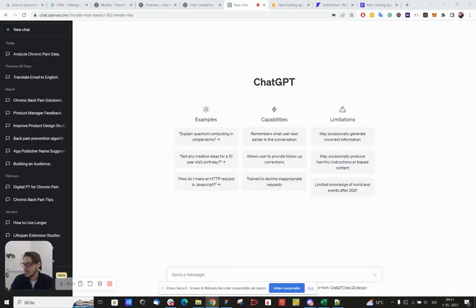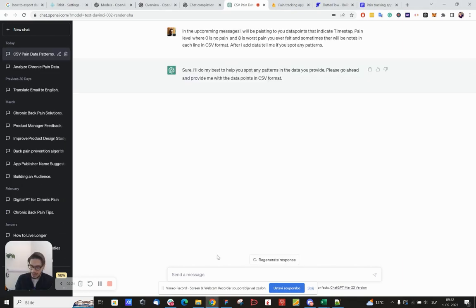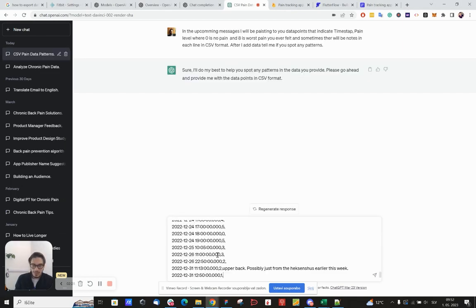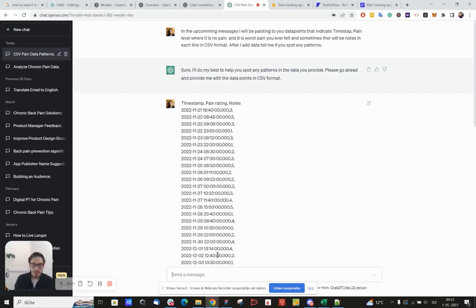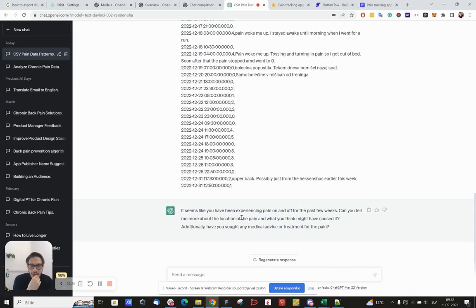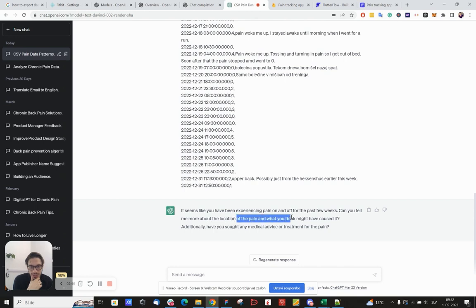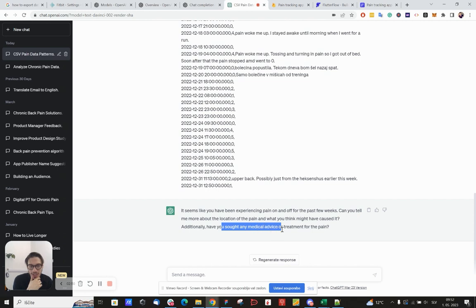So I've already prepared the first sentence. Okay, so it's asking me, it seems like you have been experiencing pain on and off for the past few weeks. Can you tell me more about the location of the pain and what you think might have caused it? Additionally, have you sought any medical advice or treatment?